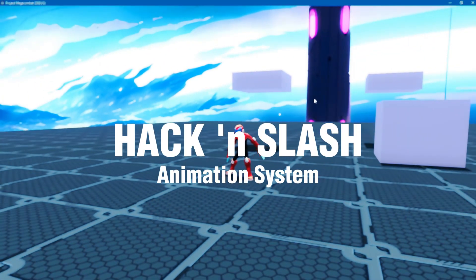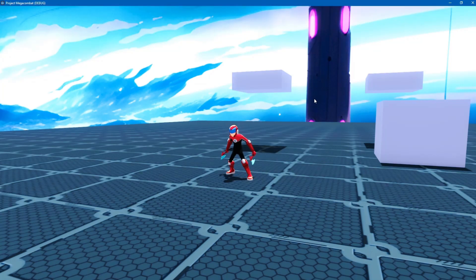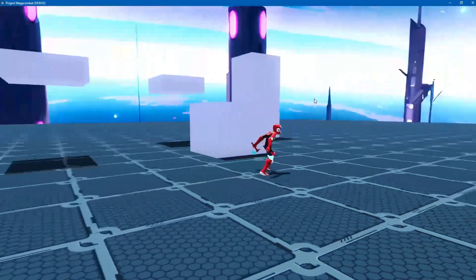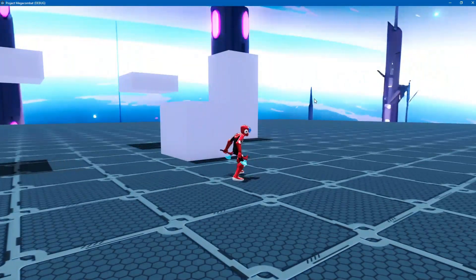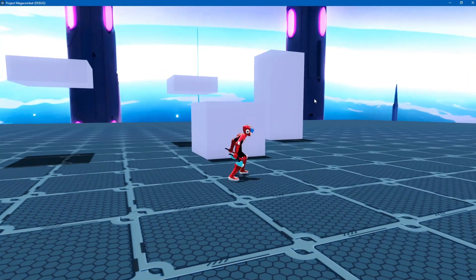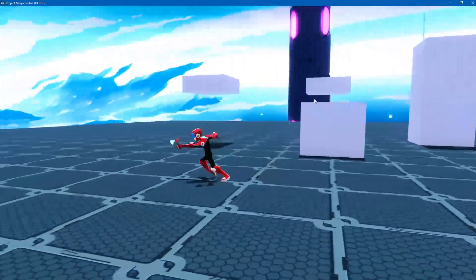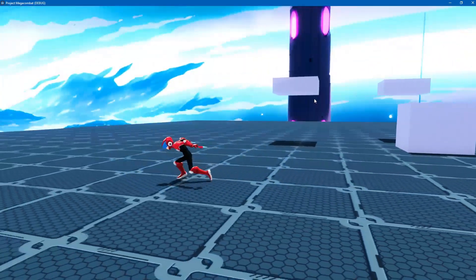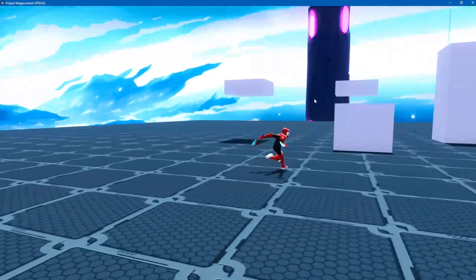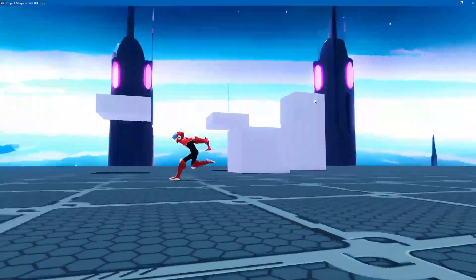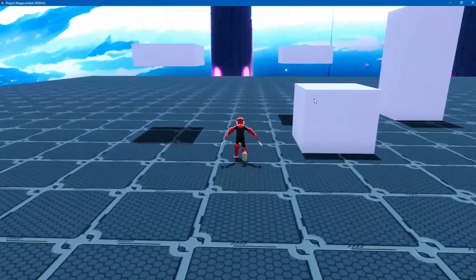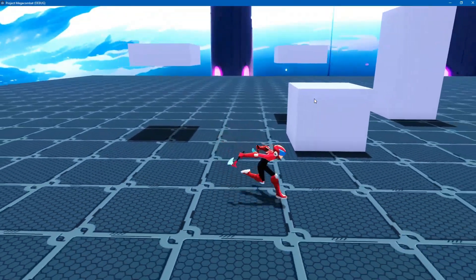Hello and welcome to another tutorial. In this video I'm going to show you how to make an animation system for your game, specifically for a hack and slash game. The animation will control basic movement like being idle, running, jumping, and also attacking.